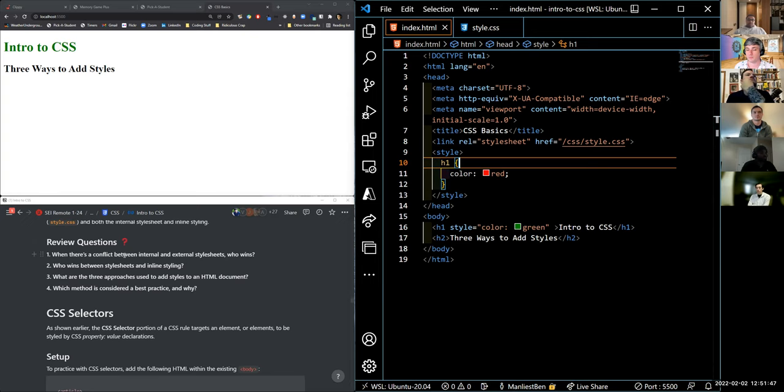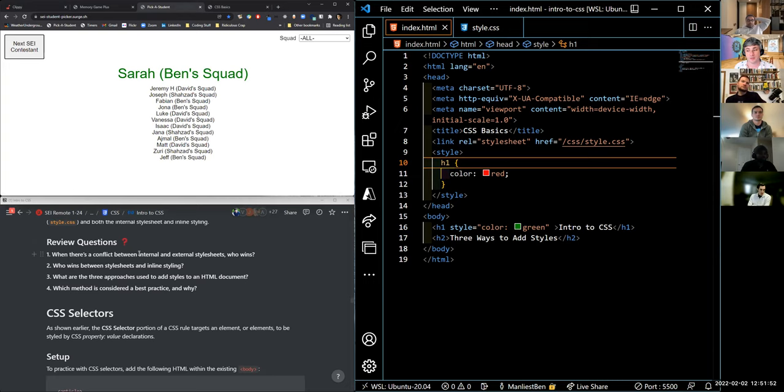Time for review questions: When there's a conflict between internal and external style sheets, who wins? Who wins between style sheets and inline styling? What are the three approaches to add styles to an HTML document? And which method is considered best practice and why?